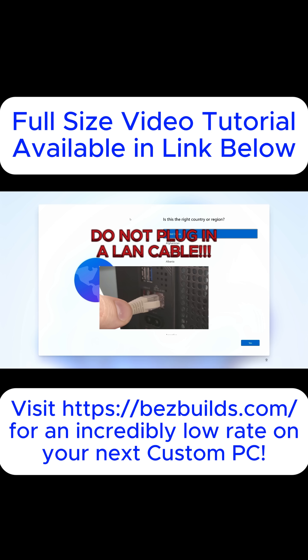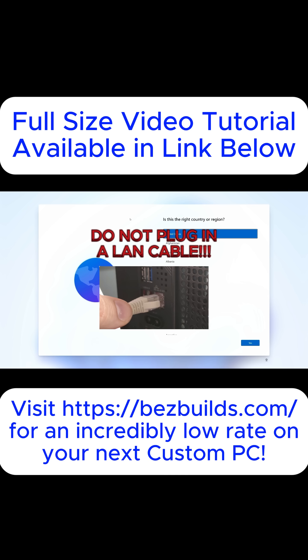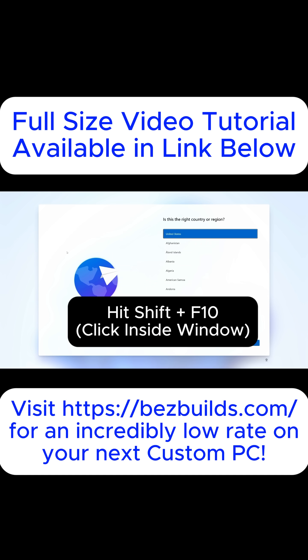If you have a LAN cable plugged in, it's going to skip one of the magic screens and take you right on through entering into your Microsoft account. So make sure you don't have one plugged in.